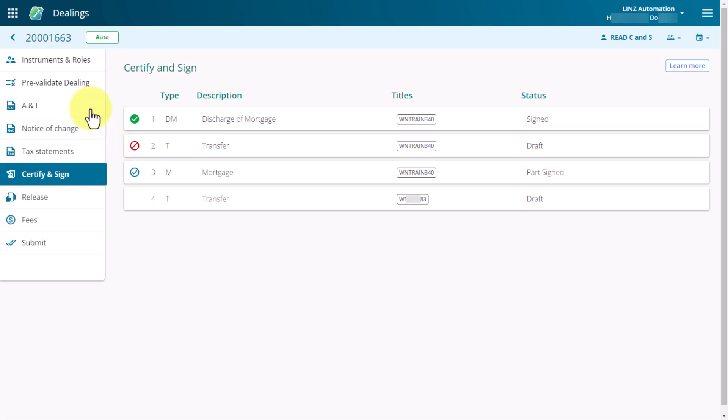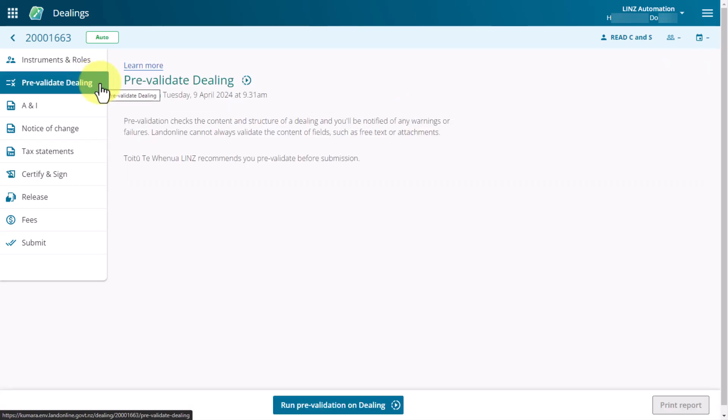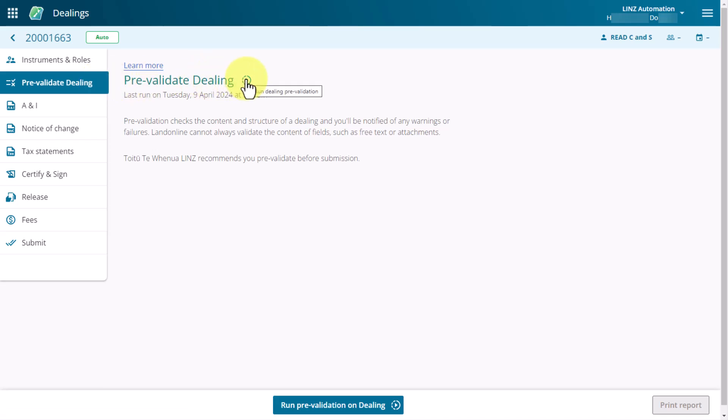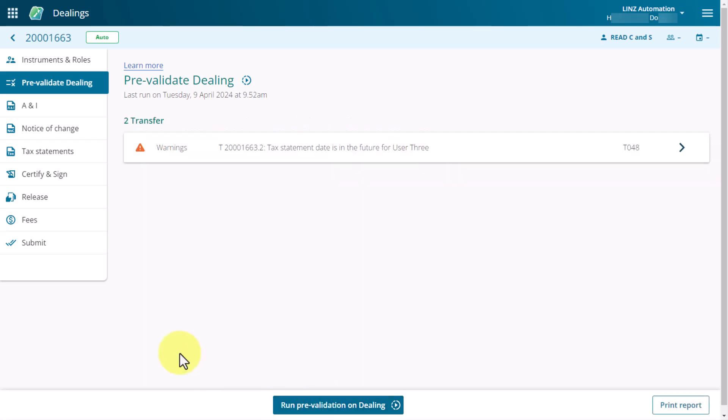Select the Prevalidate Dealing tab in the left-handed navigation panel to see what the error relates to. To see the issue, run Prevalidation by selecting the Run Dealing Prevalidation icon at the top of the page, or by selecting the Run Prevalidation on Dealing button at the bottom of the page. Once you've corrected the error, navigate back to the Certify and Sign page.